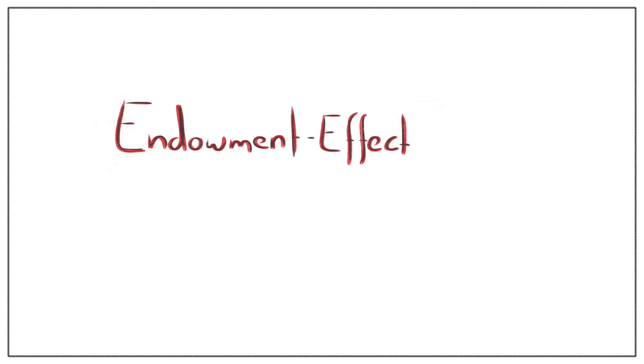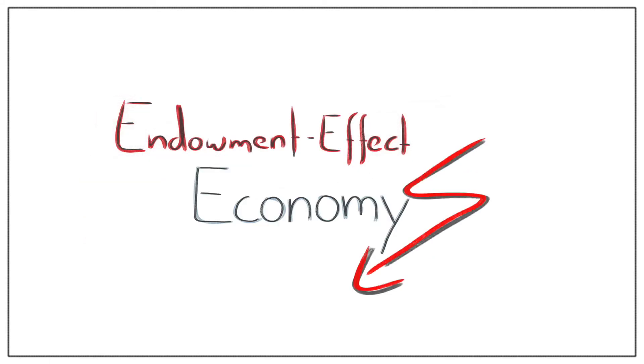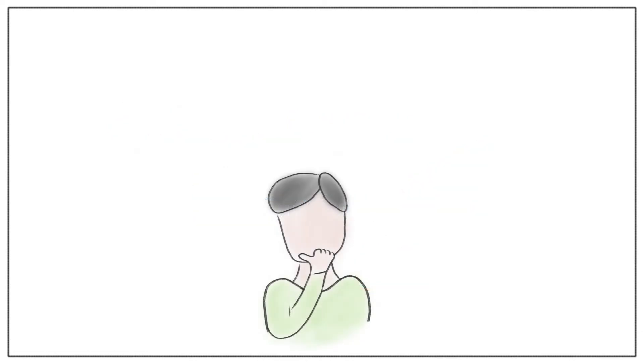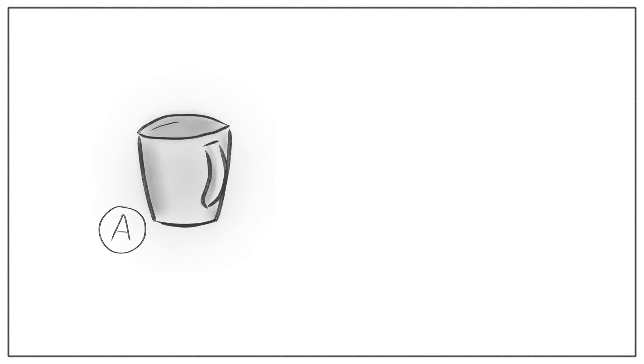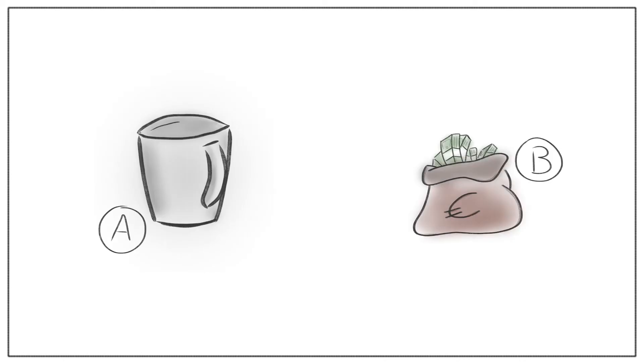This effect contradicts two important economy principles. Economists say that customers' preferences are stable. That is, the evaluation of consumers should not be influenced by external factors. In addition, the economist assumes that the value of a product A in exchange for B should be the same as the value of B in exchange for A.